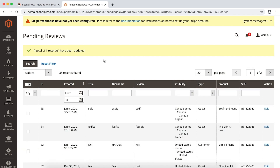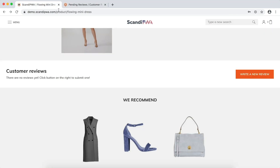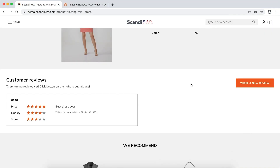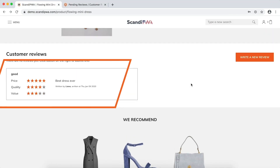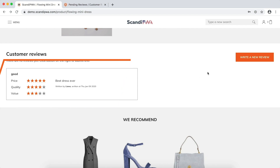Without flushing cache, I will now open the frontend, refresh, and I can see the review summary appeared. Thank you.